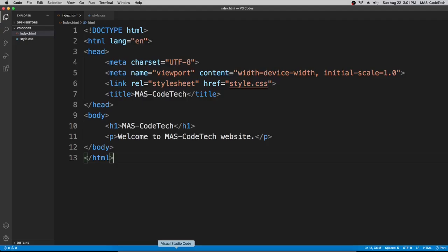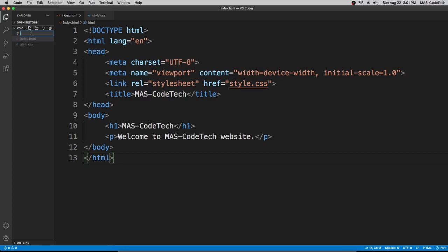To create that we're going to create a new file. In this new file we're going to name it whatever we want but make it easy to remember. Right now we're going to create a contact page so I'm just going to type in contact.html because it's going to be an HTML file. Enter.